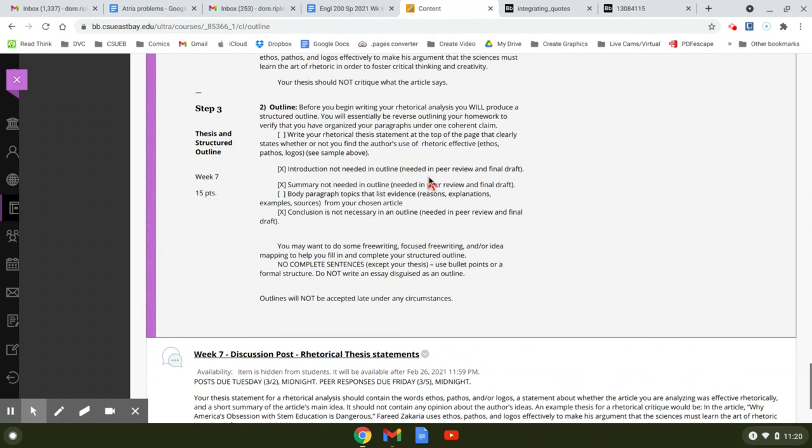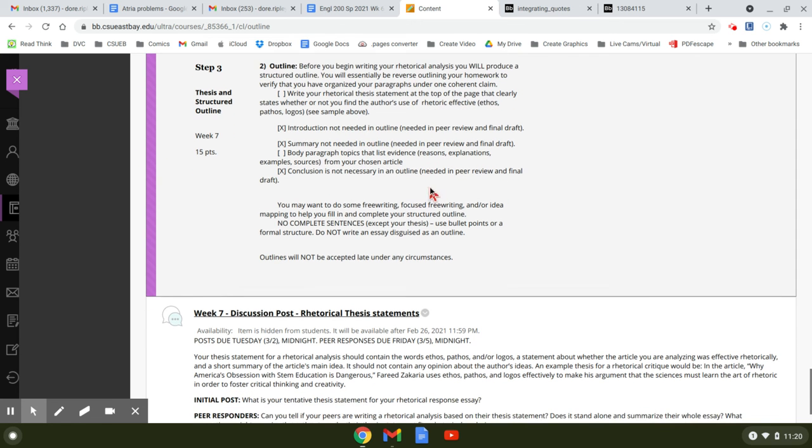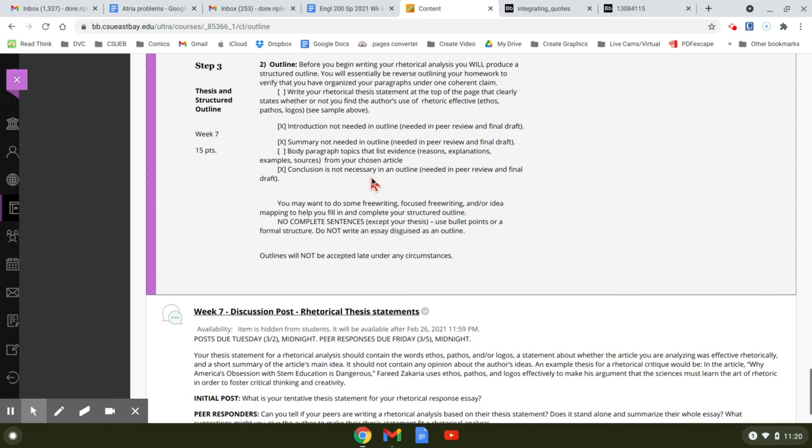Conclusions, I find, are usually written at the end of the paper after you've done all this work, and then you can really come up with something.